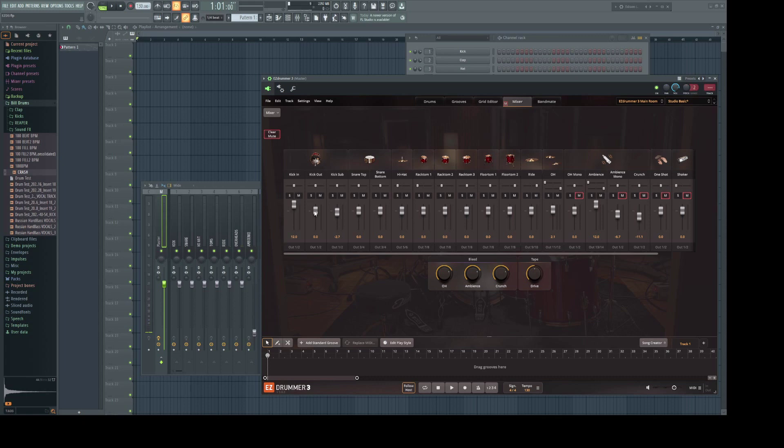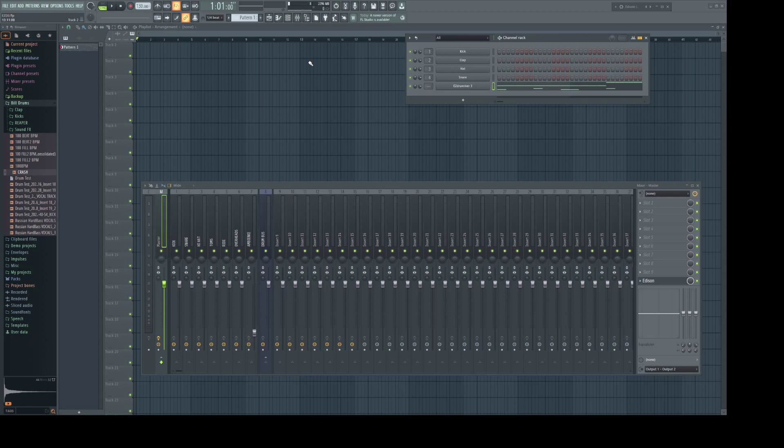I suppose what you should do is raise all the faders in EZDrummer 3, all the way up. And treat it like a reverb send where you just crank the reverb in the plugin and then control it with the fader in the mixer. But ultimately you should mix them the way you feel or whatever your personal workflow is.